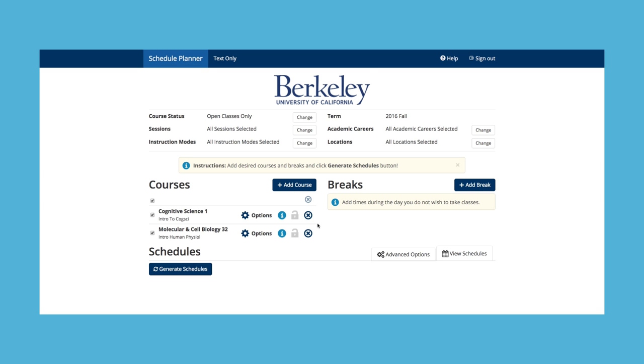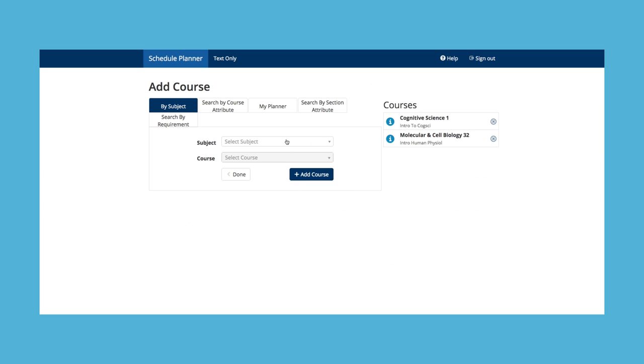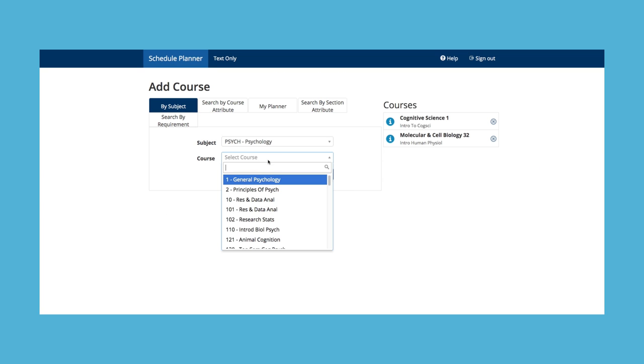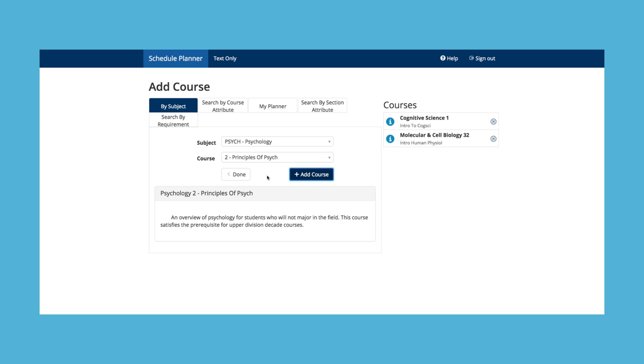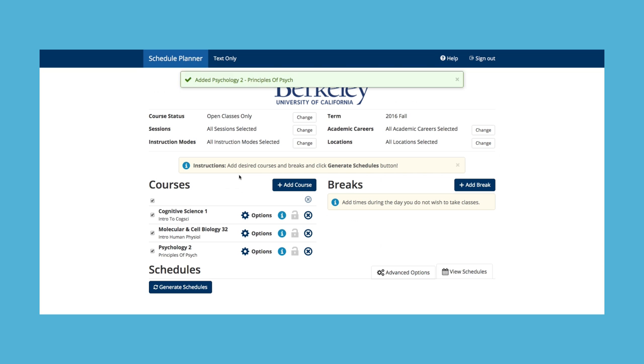Once you have an idea of what classes to take, add them in Schedule Planner to view possible schedules. Click Add Classes, then select the subject and course number. Then click Add Course, and done.